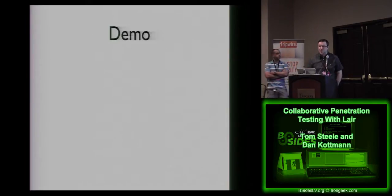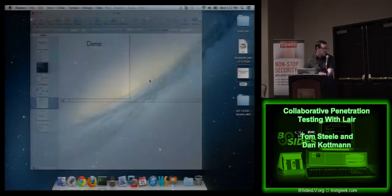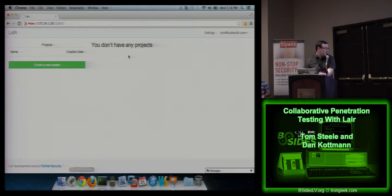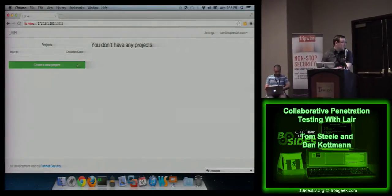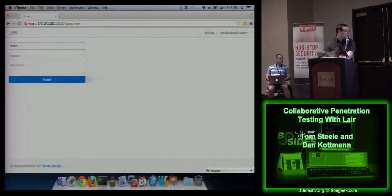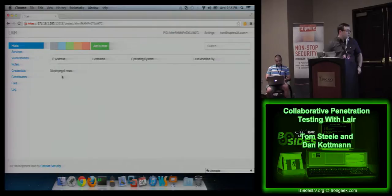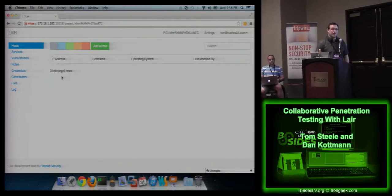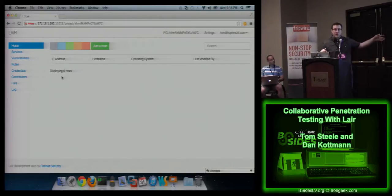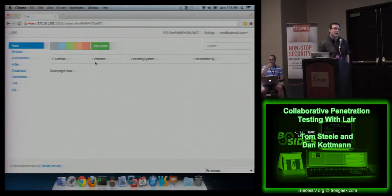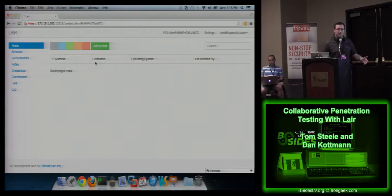The majority of this talk is actually going to be a demo. Here's Lair — I'm going to create a demo project. Once you've created and loaded a project, you're brought to this dashboard. The first screen shows hosts, and we don't have any yet. You can add them manually, but anything we do with automated tools we can also do manually. Let me show how to use the drones to import data into the app.